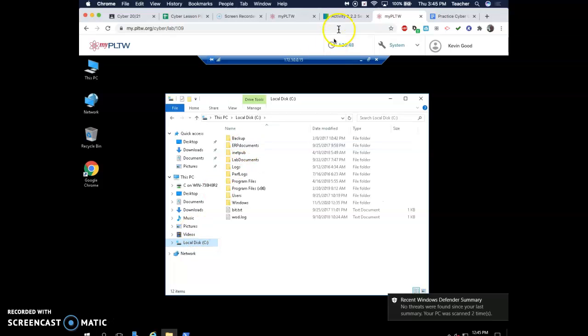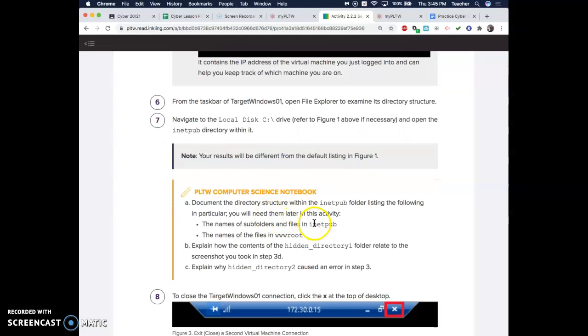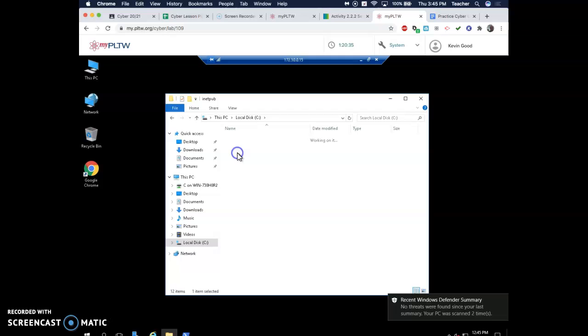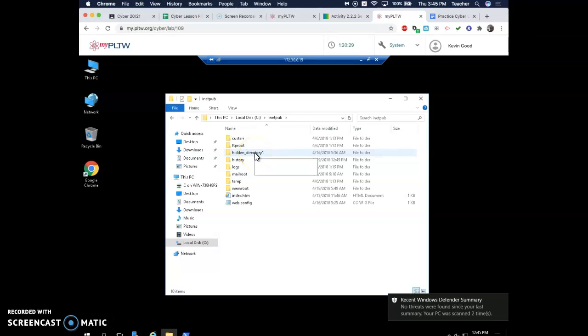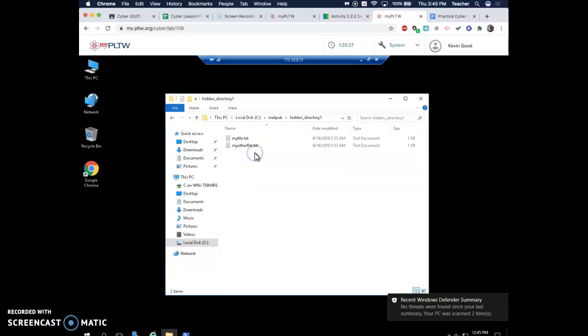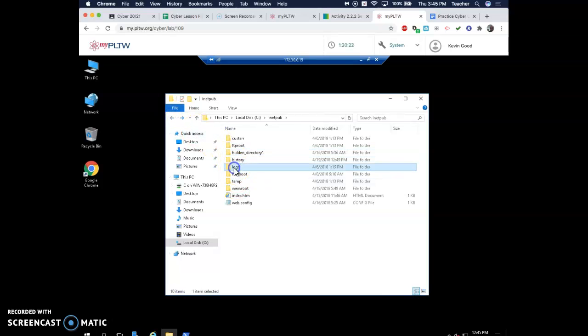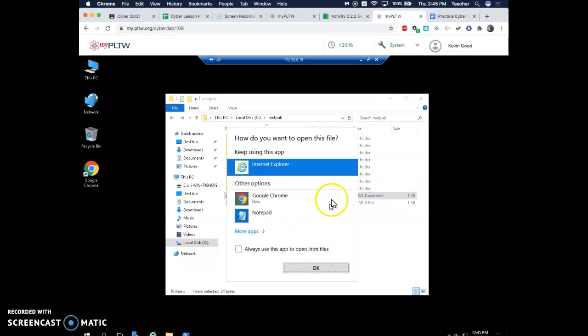Most of your internet stuff would be in inetpub and wwwroot. Internet publishing, I think it's called. So now you can see what we were able to look at using our forceful browsing. There's a hidden directory with those things that we saw. There's logs, there's history, there's temp, there's index. This, I bet, was the hello world.